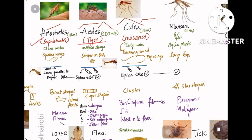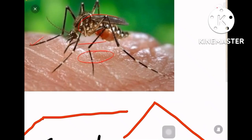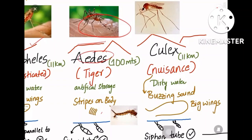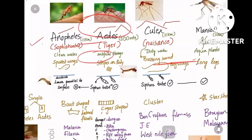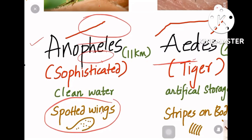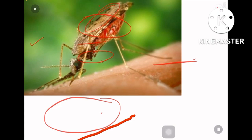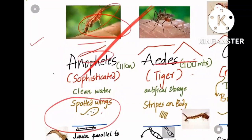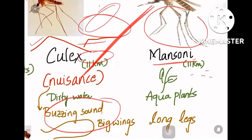In Aedes mosquito, you can see stripes on the body — that is why it is called the tiger mosquito. Culex is called the nuisance mosquito, and Mansonia does not have any such name. Identification of Anopheles is that it has spotted wings and stands at an angle, whereas Aedes has a striped body. Mansonia is identified by its long legs — that is the key identification point.